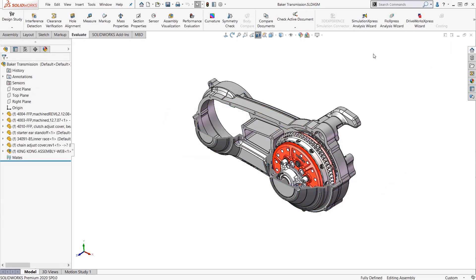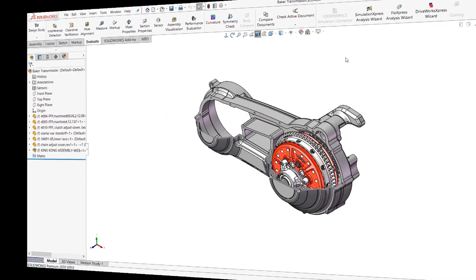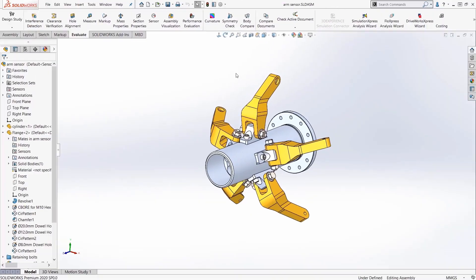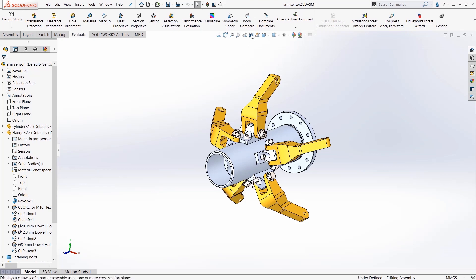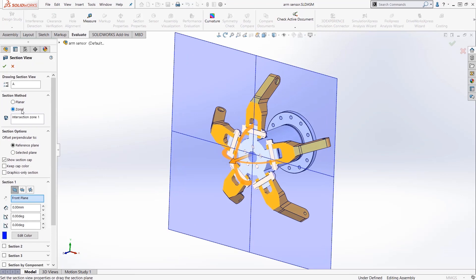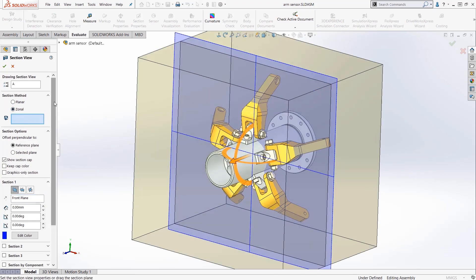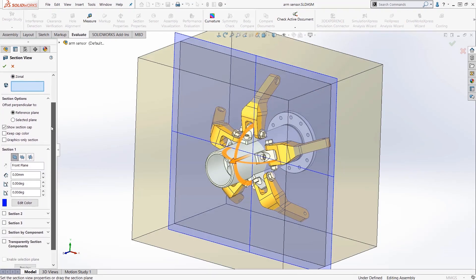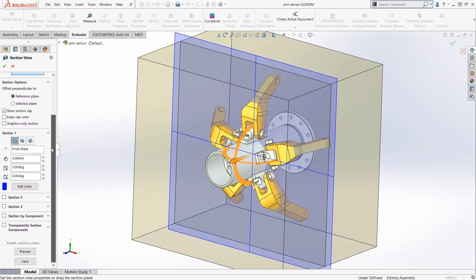Now the next tip is using zonal section views. Zonal sections was introduced in 2015 and it's a different method to create complicated section views. Zonal section works similar to planar sections in that you pick planes to slice the model, but they're different in that you select the zone created by the intersection of these planes.